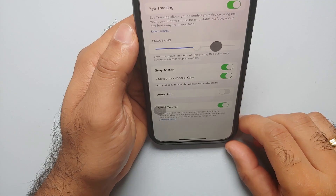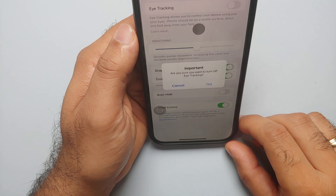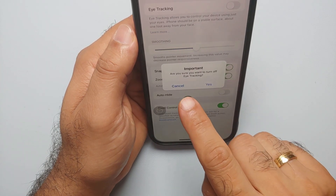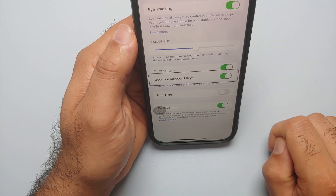It is not good in my humble opinion. But again, that is how you use eye tracking on your iPhones running the latest iOS 18.